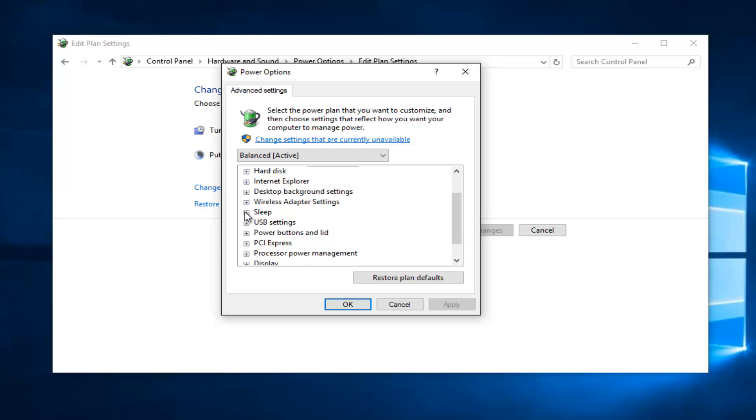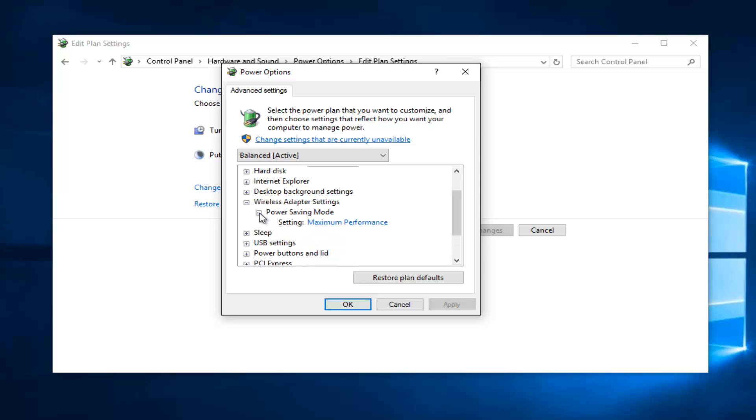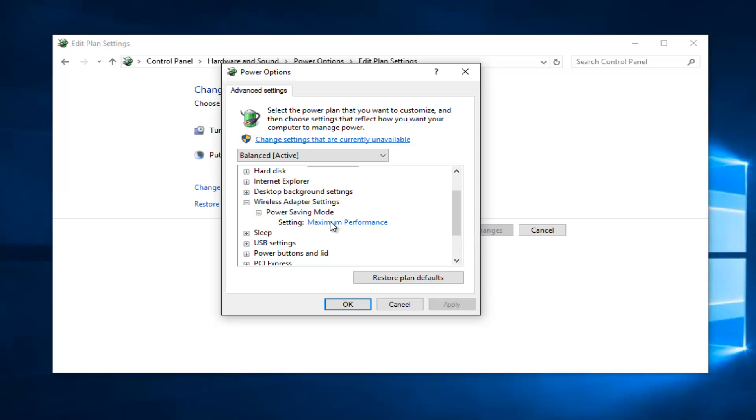If you scroll down here, if there's an option that says your graphics settings, you want to select that. In my case, I'm just going to select the wireless adapter settings. If it says power saving mode, you'll have to click the little plus sign next to that. Make sure it's set to maximum performance. Again, if you have a selection that says graphic settings for Intel, you would select that instead.